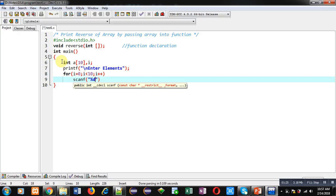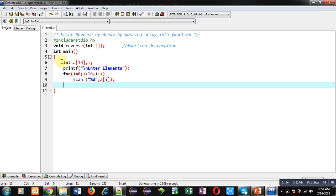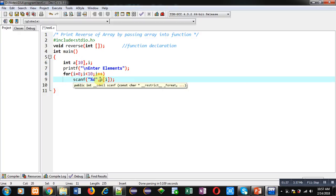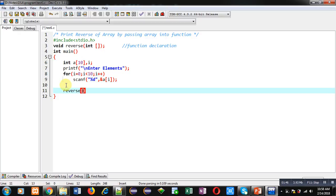It will read all the elements entered by the user and all the elements will be stored inside array at different indexes. Indexes will be provided through variable i. After reading operation I am calling reverse function.